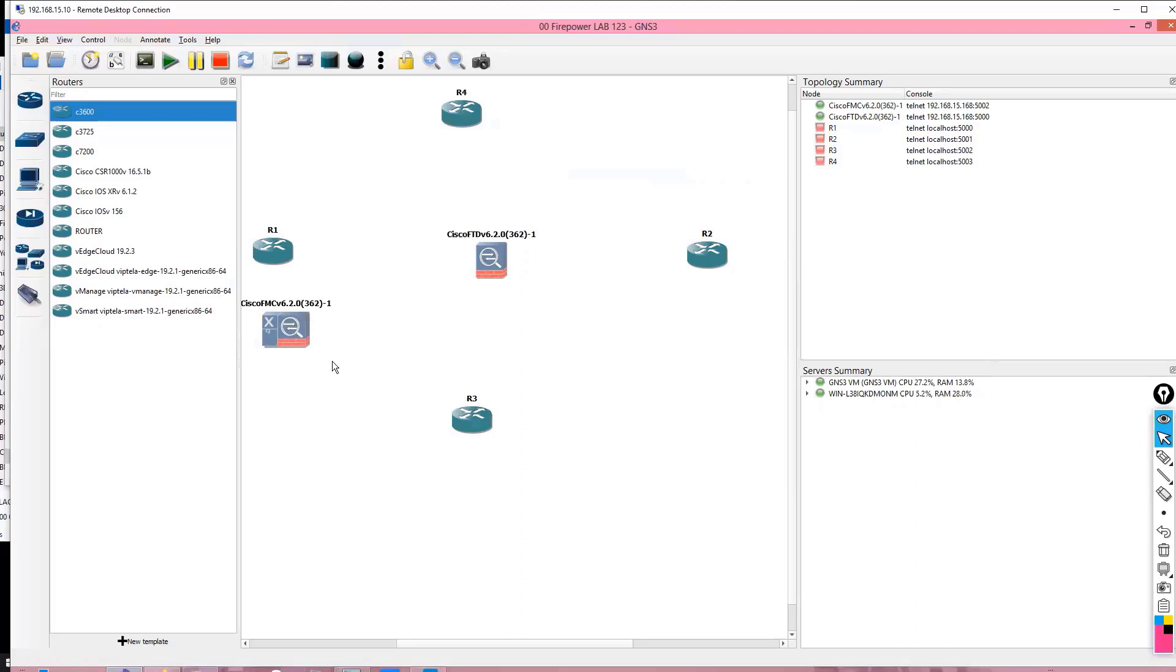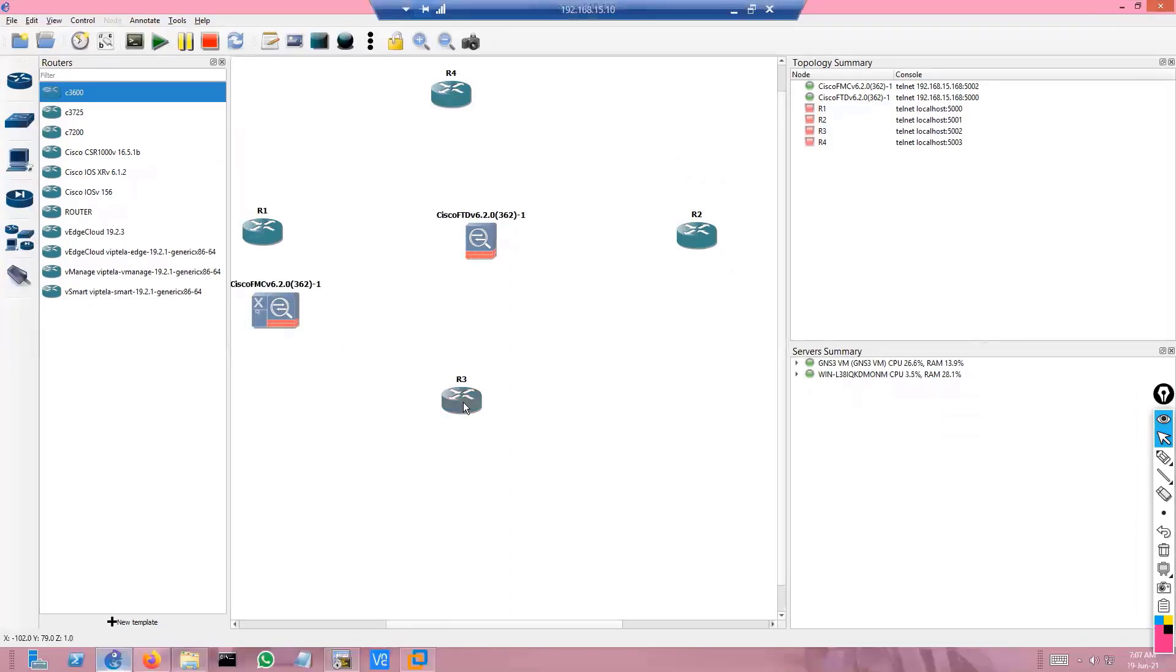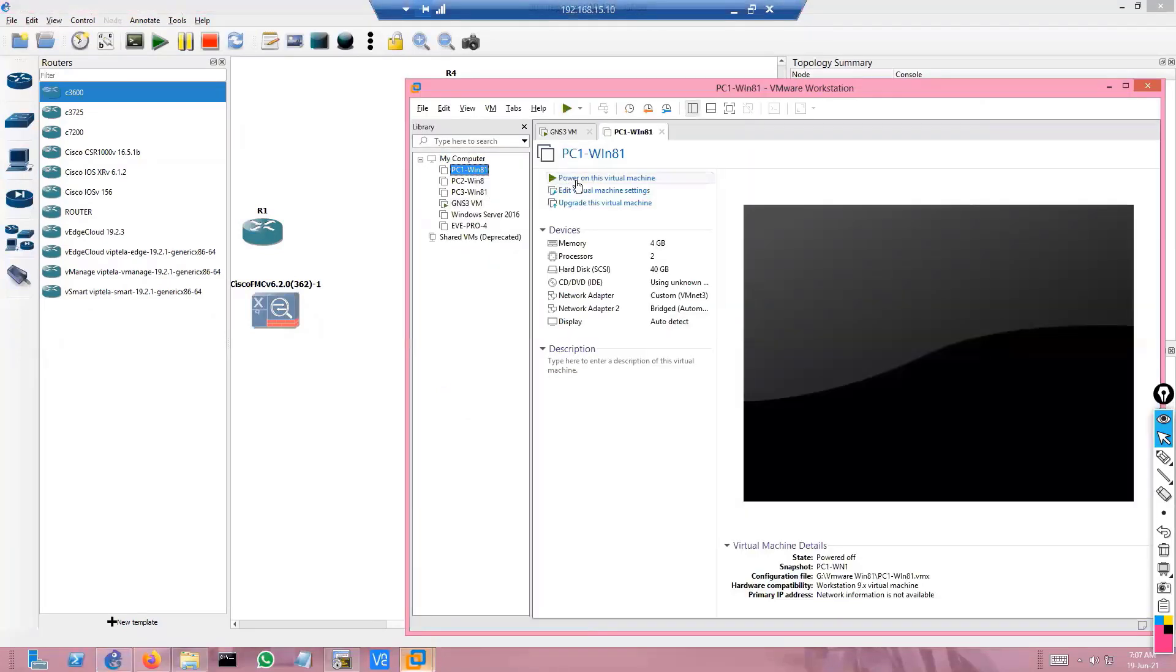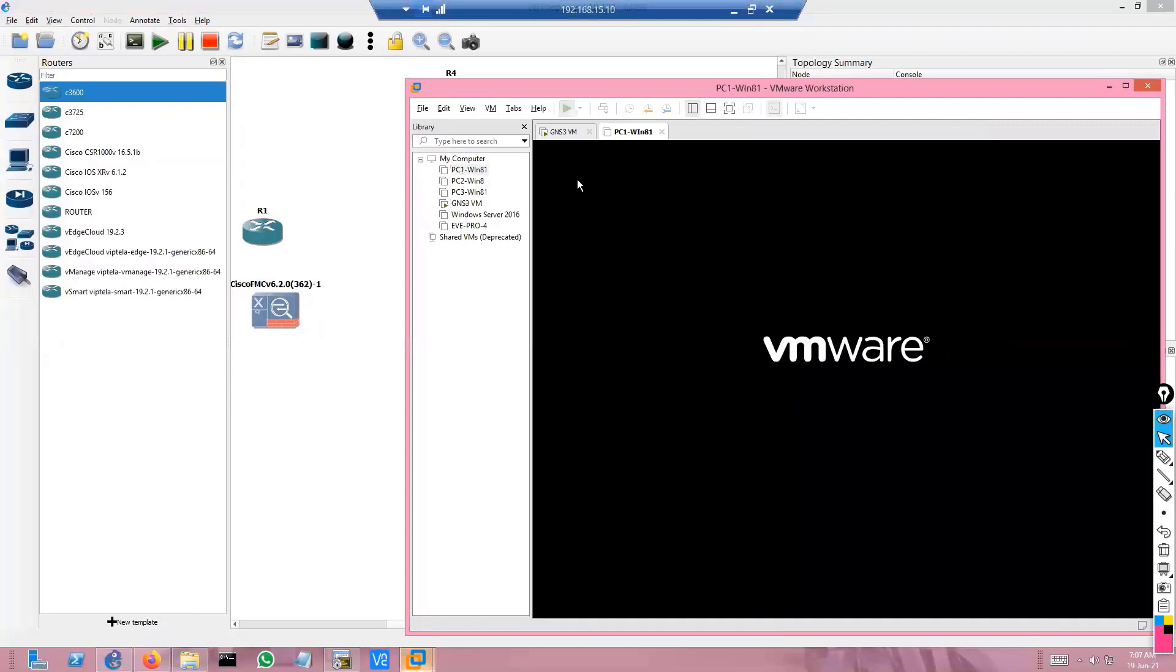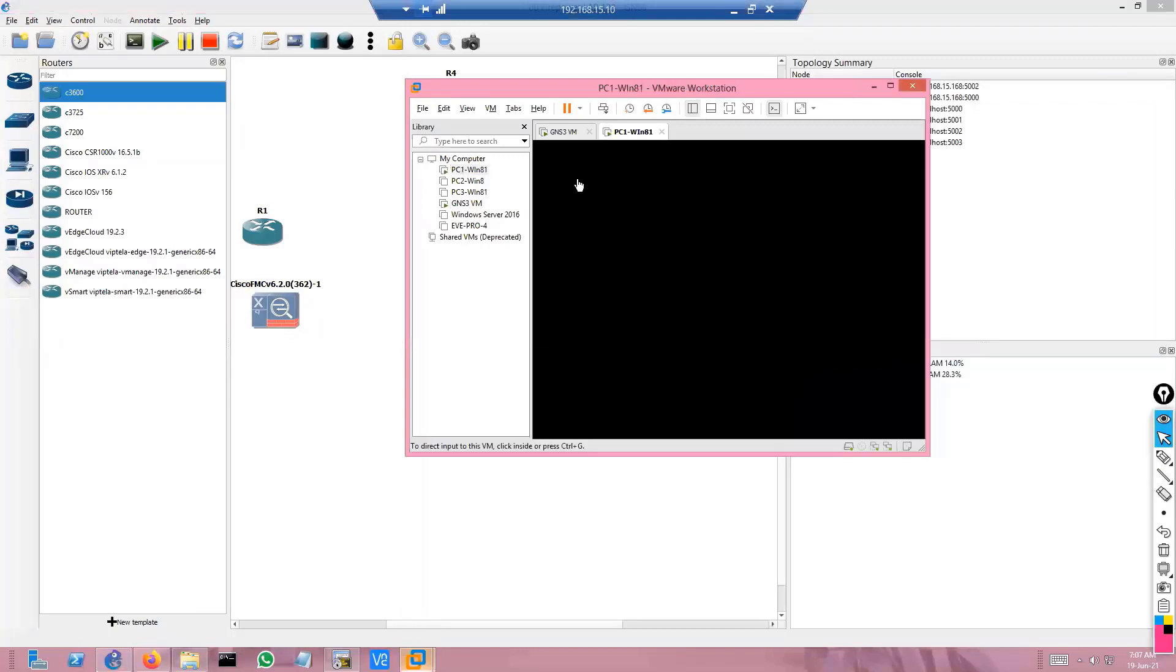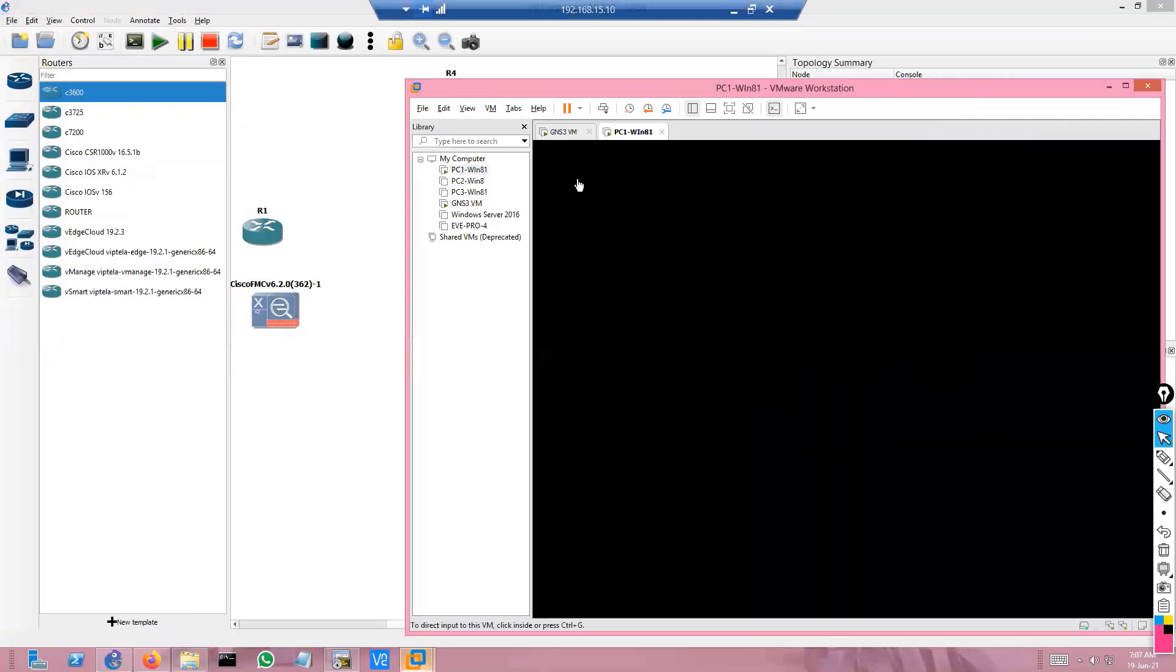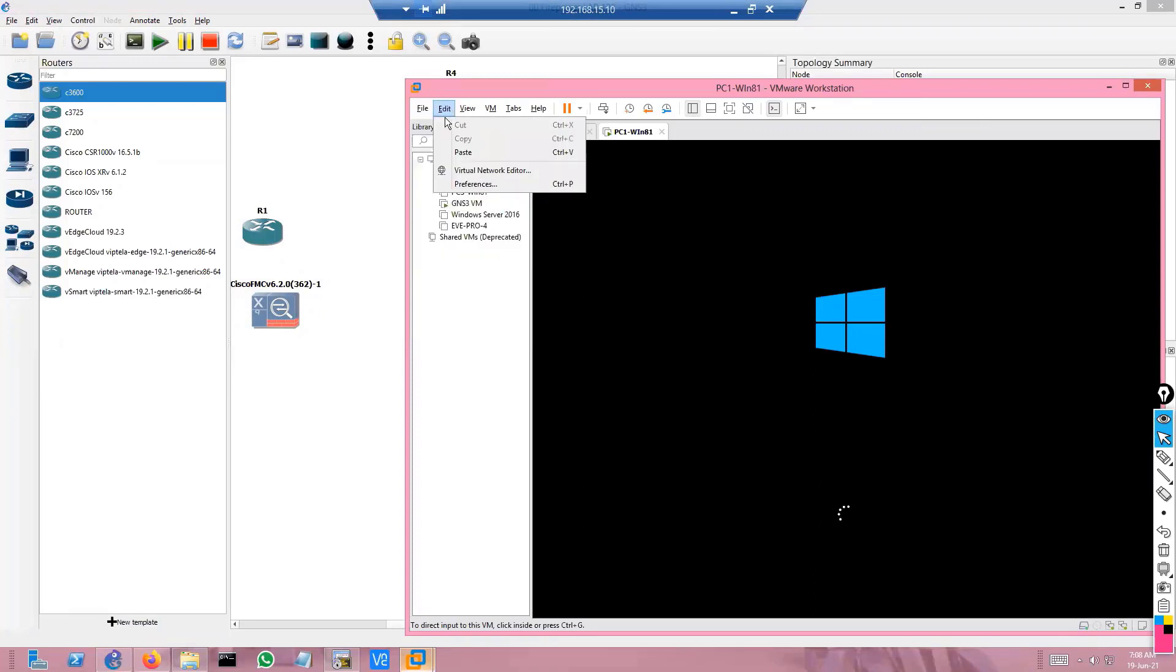For simulating the PC in GNS3, we'll be using VMware. If I go back to my VMware, there's a PC1 which is installed. I expect you to know how to simulate the PC inside the VM - it's the same process. You need to go to file and import the Windows image.